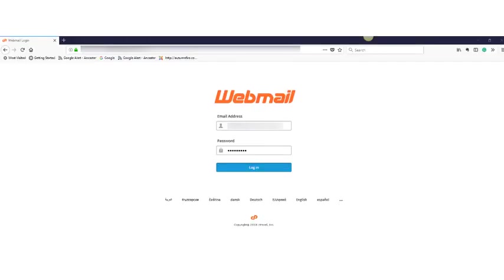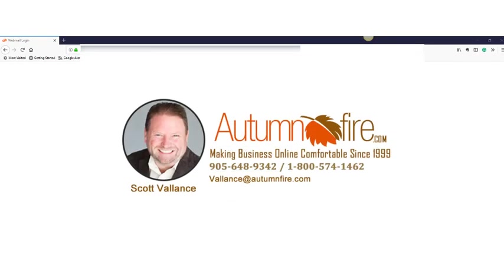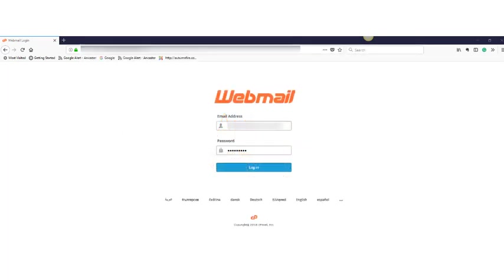Hi there, Scott Valance here from Autumnfire Internet Solutions. I get a lot of people asking me how to delete emails off their web server. So when you go in you see your mailbox is almost full.